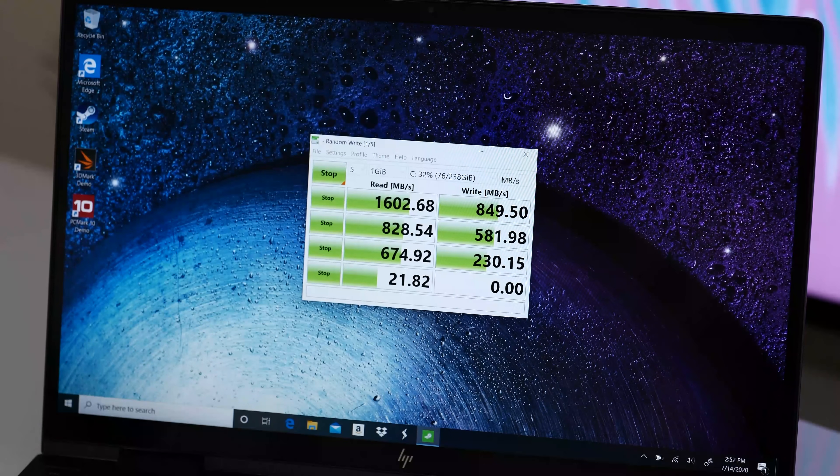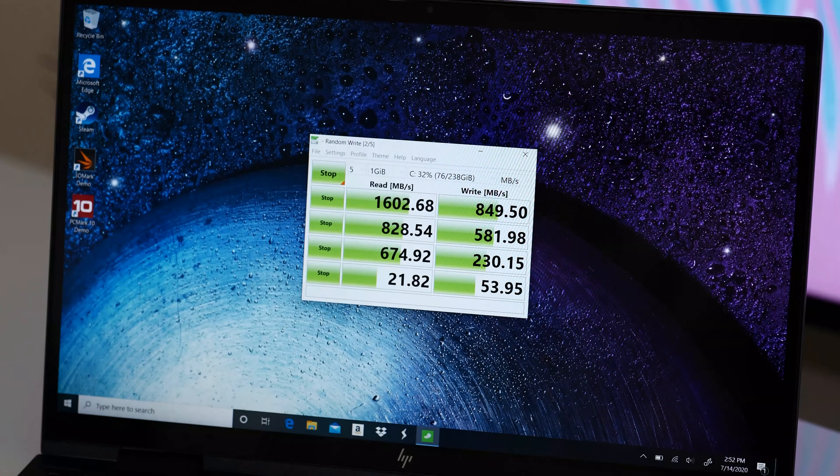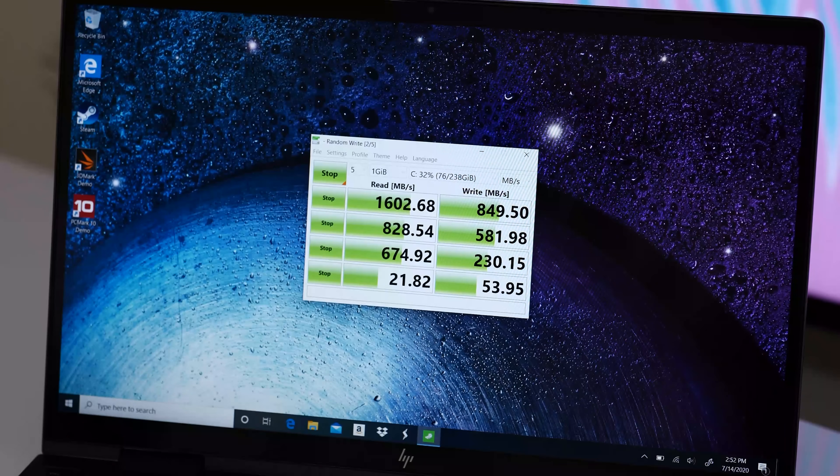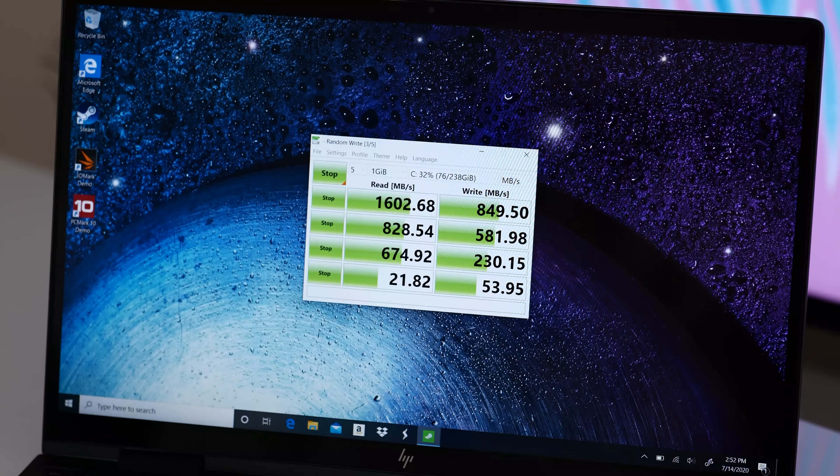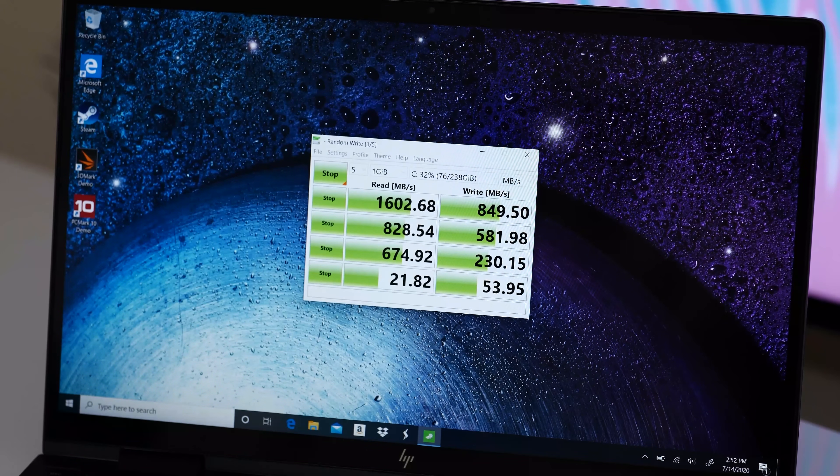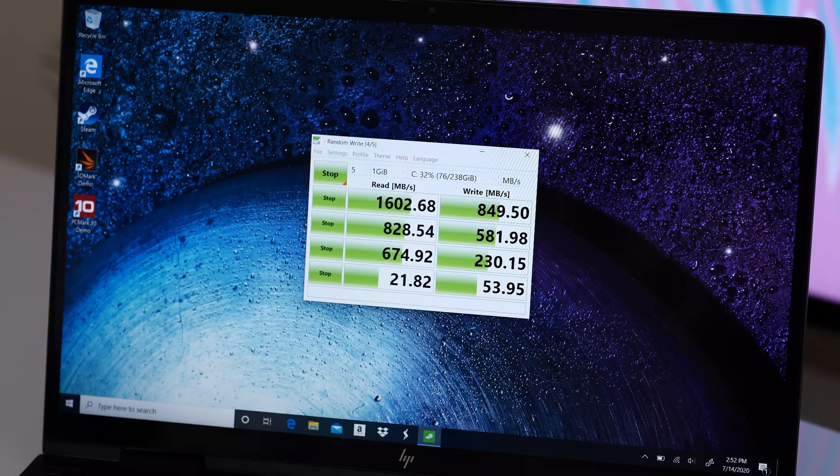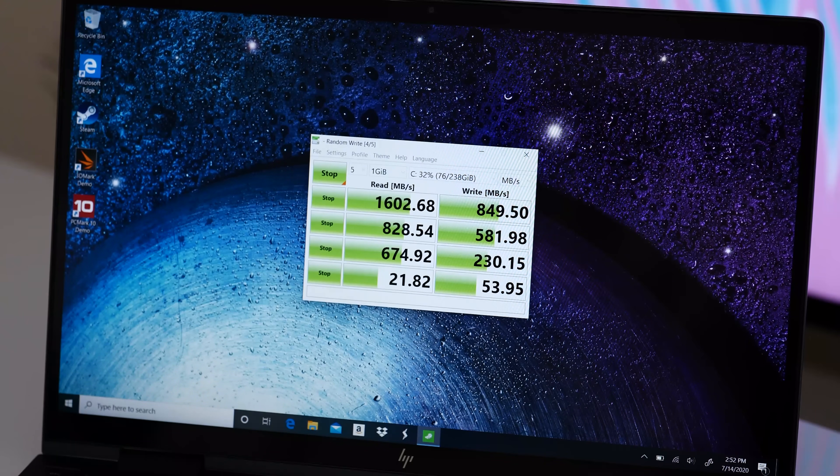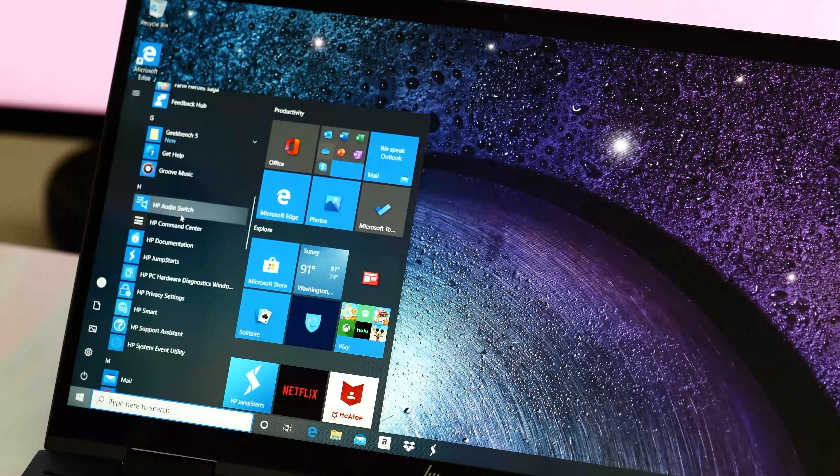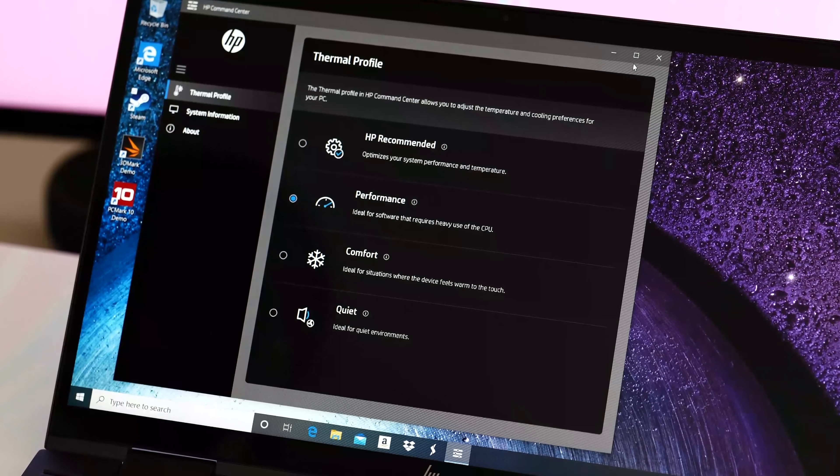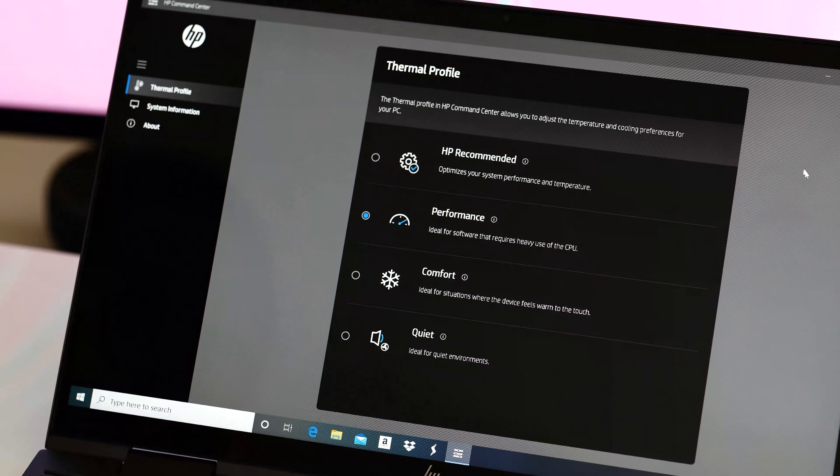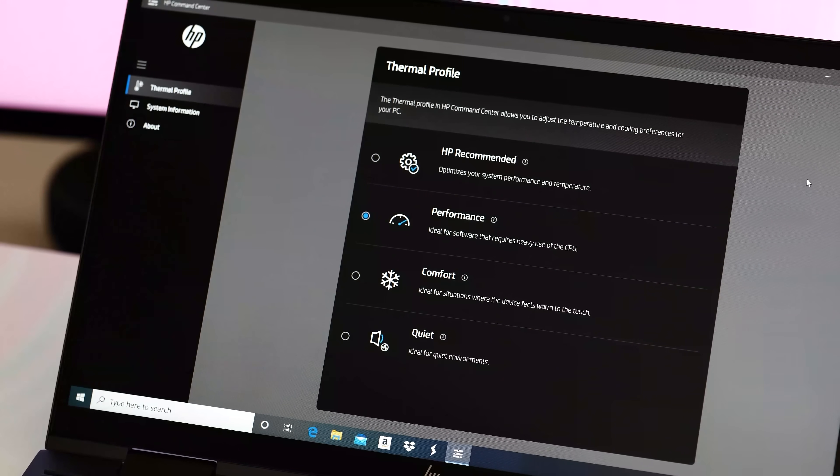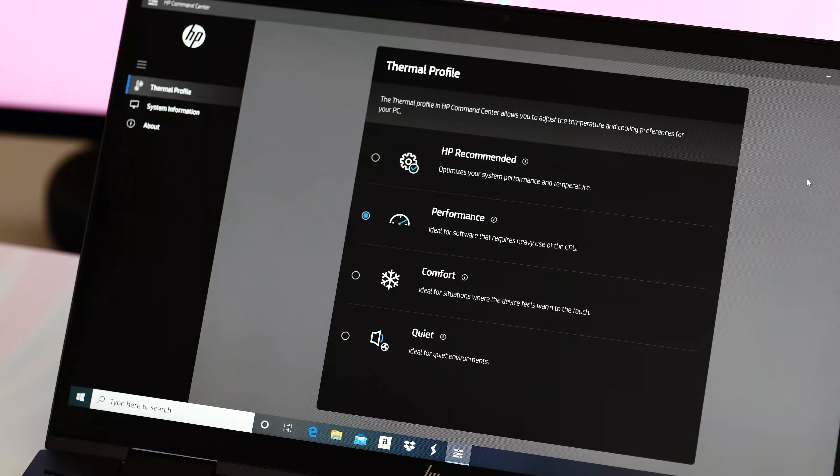While I didn't scientifically test the thermals on this machine, it never got too hot even under the heavy load of running benchmarks. Of course, you'll still hear the fan working to keep it cool but that's nothing new for almost all of the laptops on the market. If you want a bit more control over the temperature and cooling, the HP command center is included with the option for thermal profiles. So if you're after the absolute best performance this machine can muster, use performance mode. For a more balanced experience, keep it on HP Recommended.